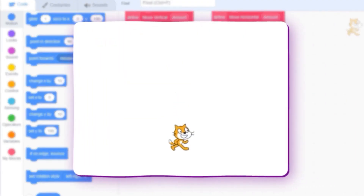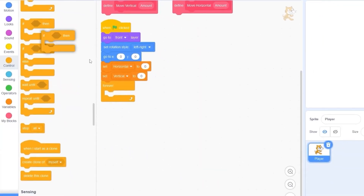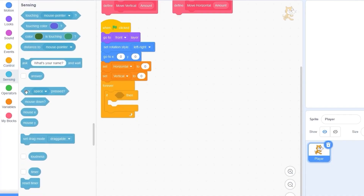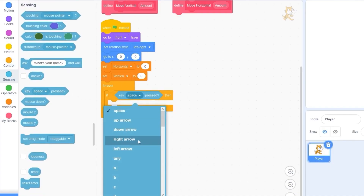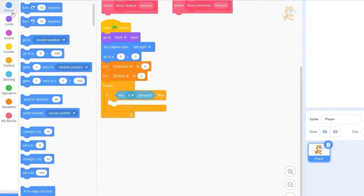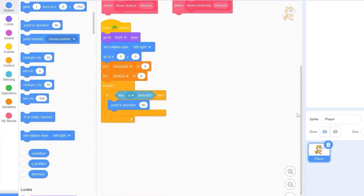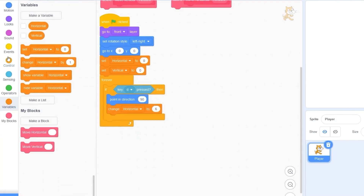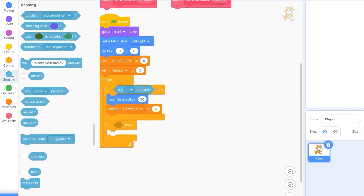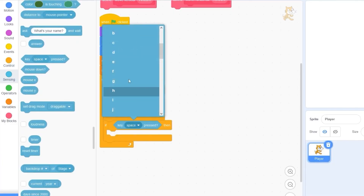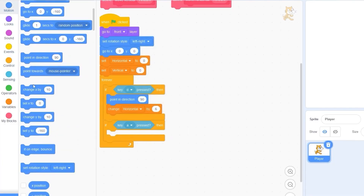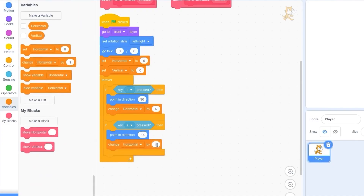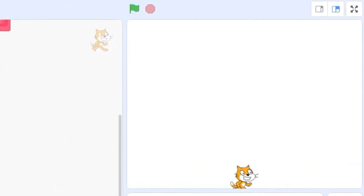For this project I'm going to use the WASD keys — you can use arrow keys if you prefer. If key D is pressed (our right arrow), let's first face in the right direction, then change our horizontal variable by 6. For the left arrow — in my case A — let's point backwards and change horizontal by minus 6.